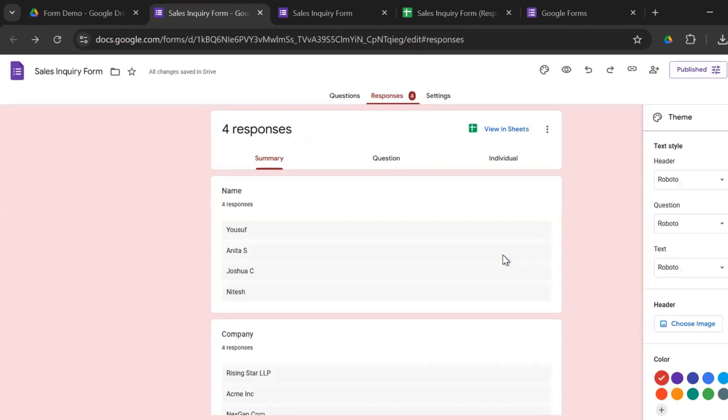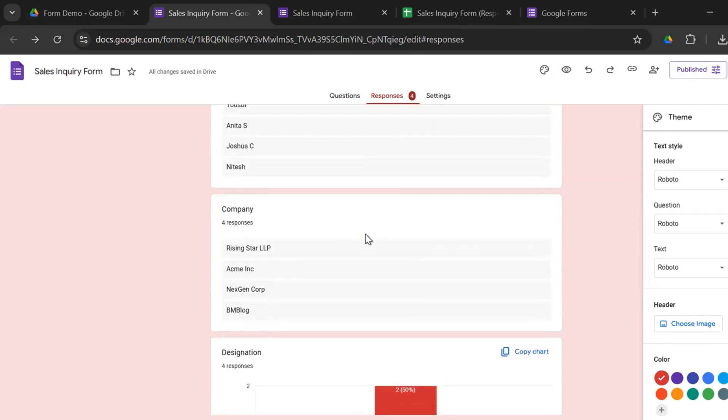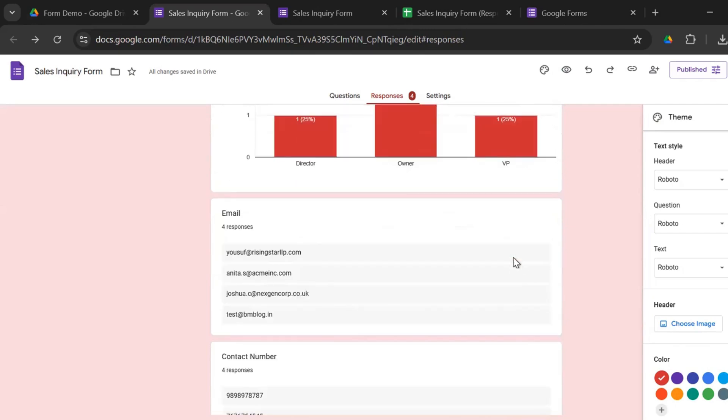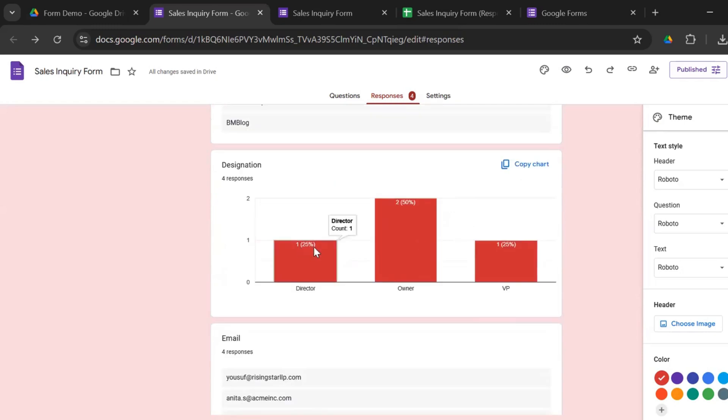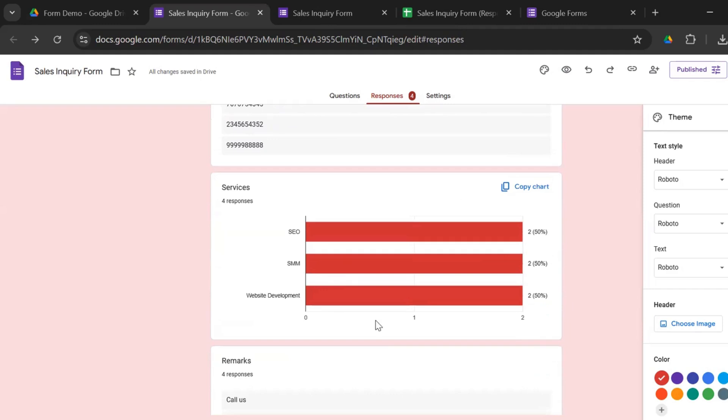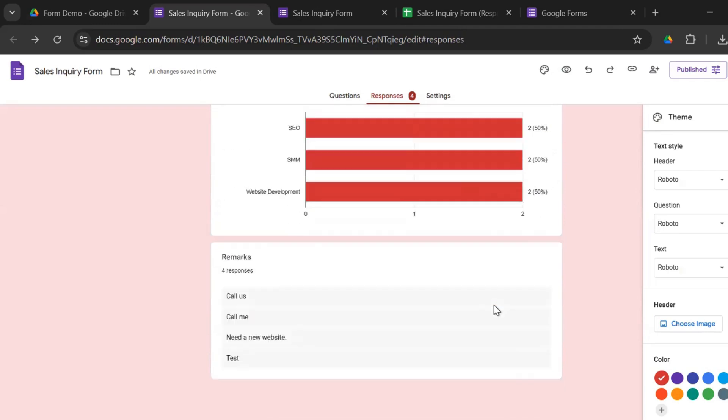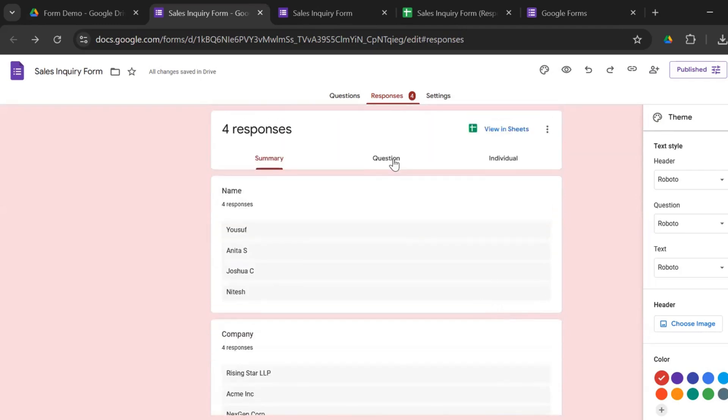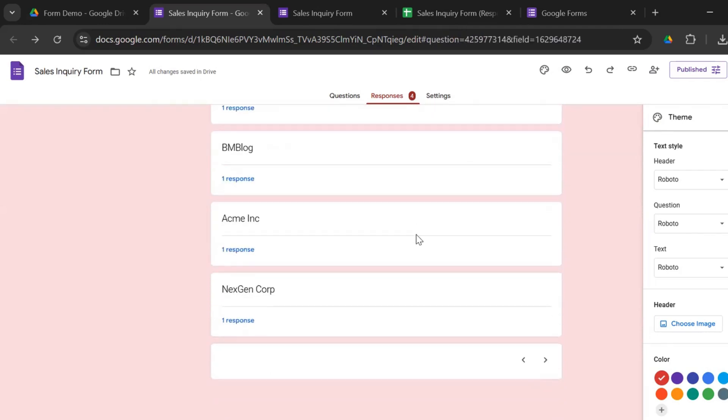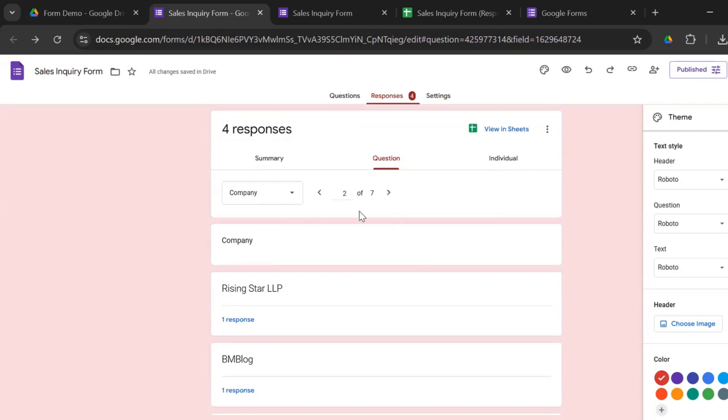And the responses. Just like Microsoft Forms, you get an online summary of the responses. So here also we have four responses. So you have the options for all the questions. And again, wherever applicable, you have a graphical representation. Like for designation, we have two owners, one director, one vice president. And for the services required, again, we have two inquiries for each SEO, SMM, website development. You also get an option to look at the responses question-wise. So we have seven questions. So we have the option to look at each question at once.